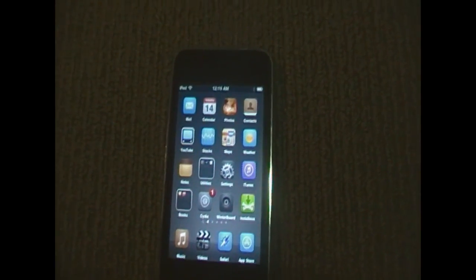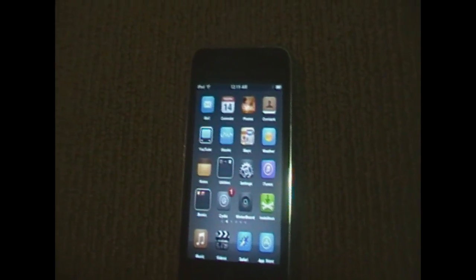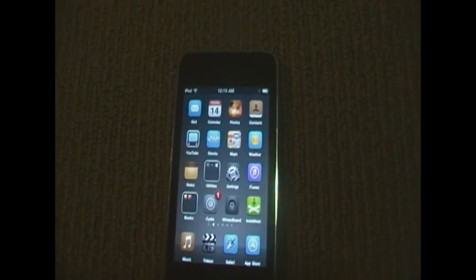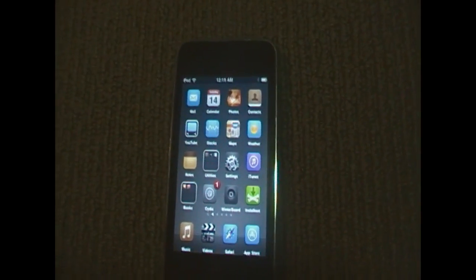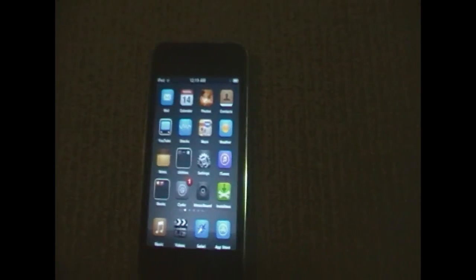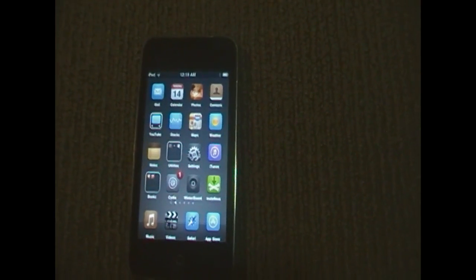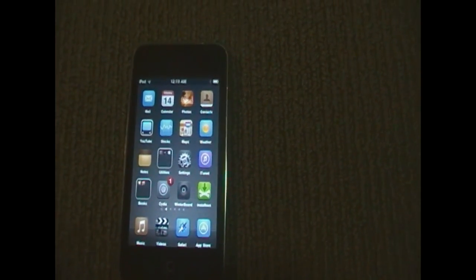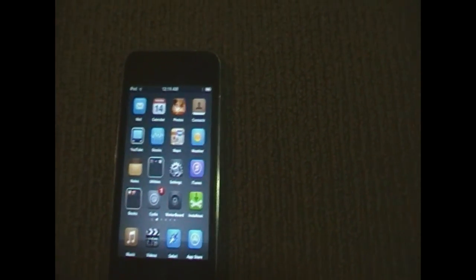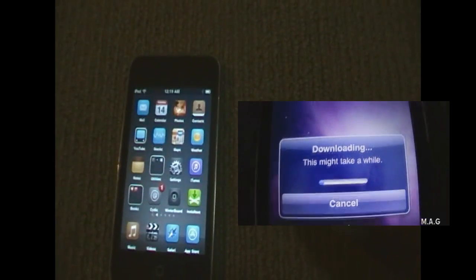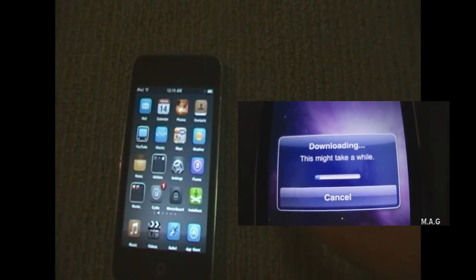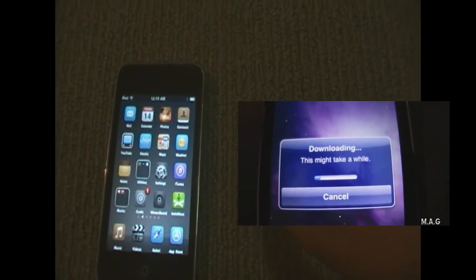One of the things you need before you do this is that your device needs to be jailbroken. Now if you haven't already jailbroken your device, click here to watch the video on how to jailbreak your device.